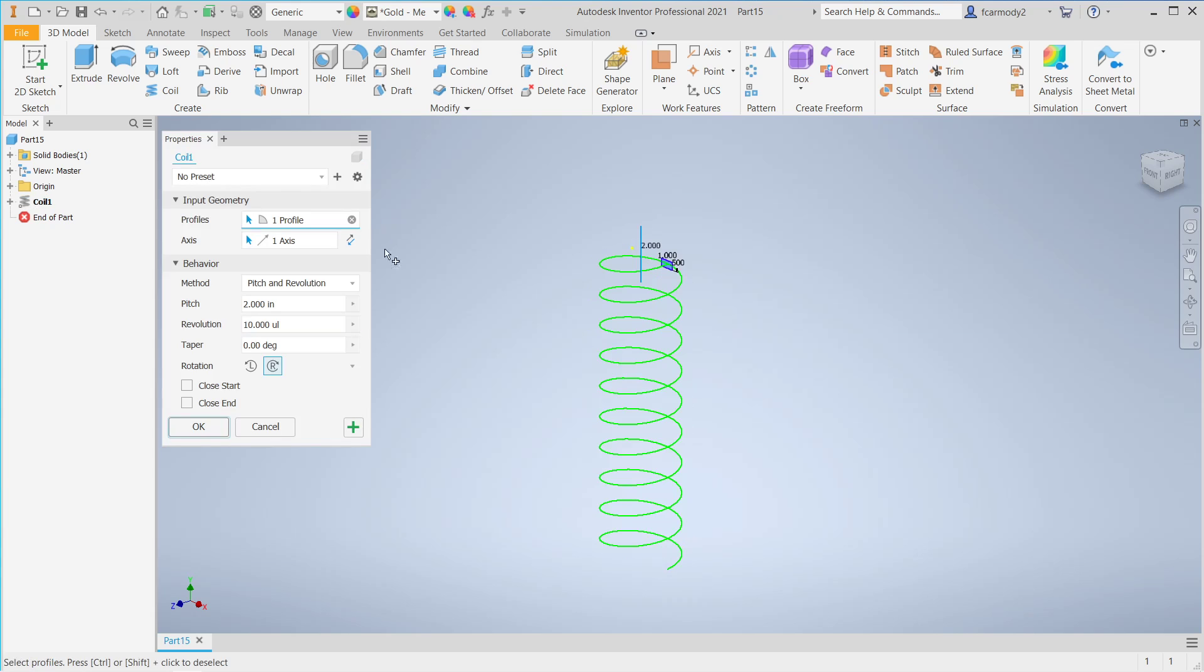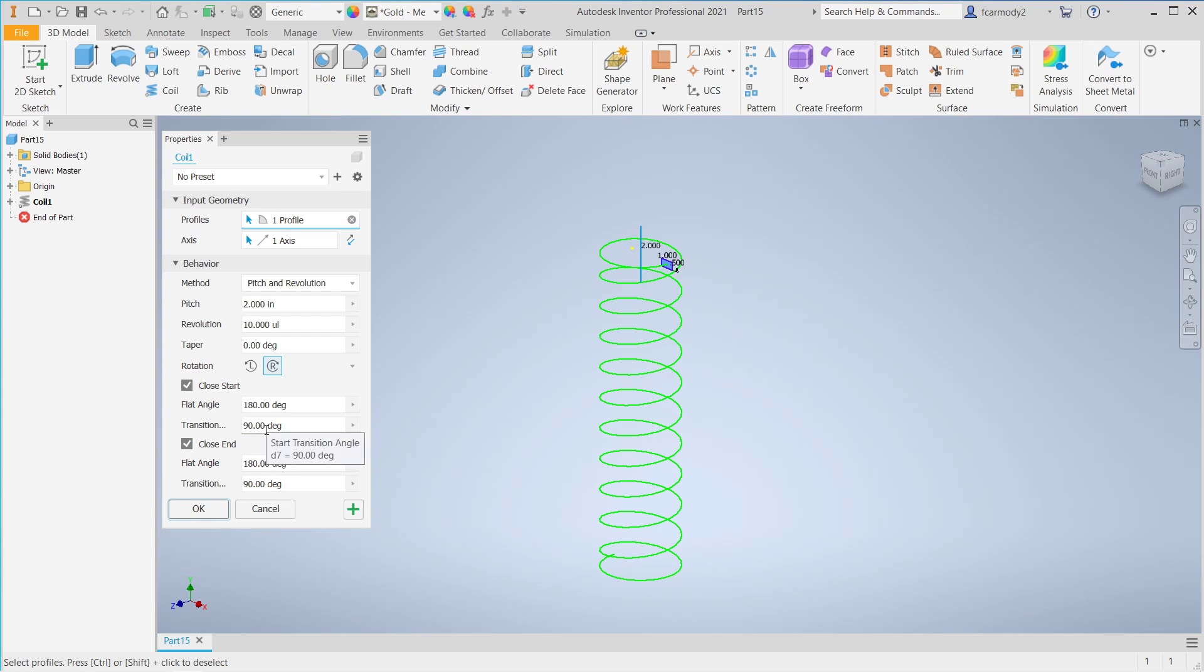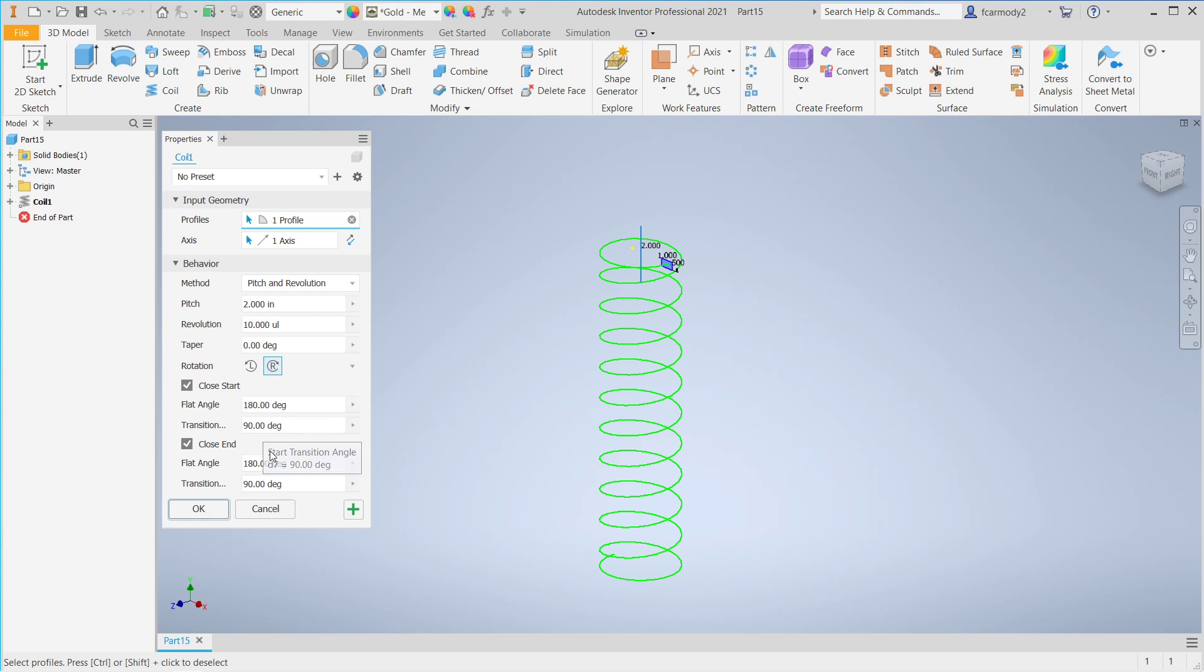But in a lot of cases, what we need to do is at the ends, we need it to basically transition to a flat surface. So we're going to close start and close end - this means the coil is going to flatten as it goes out. Let's set it to 180 degrees flat, and then transition will be 90, 180, and 90 for close end. We're going to click OK.